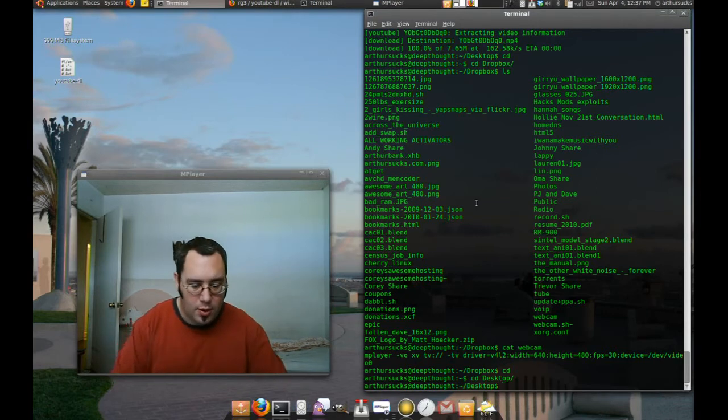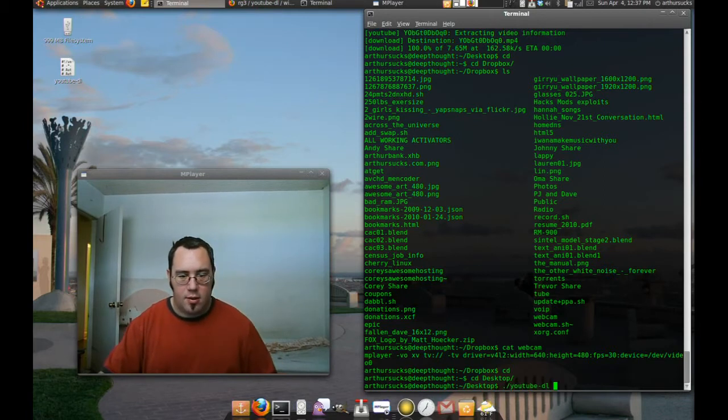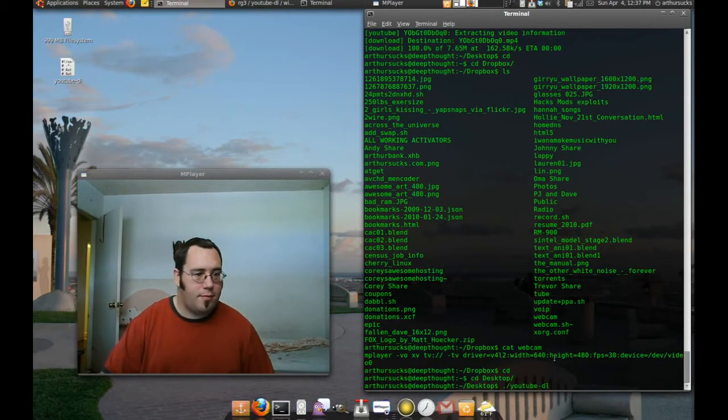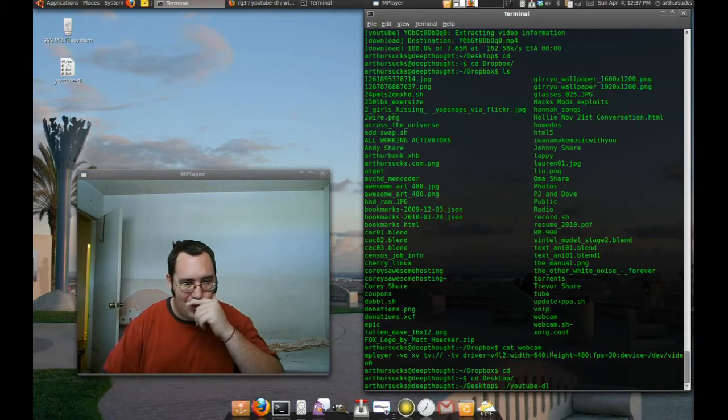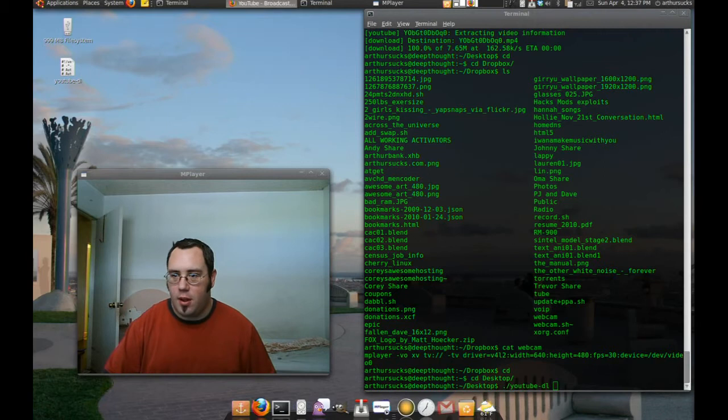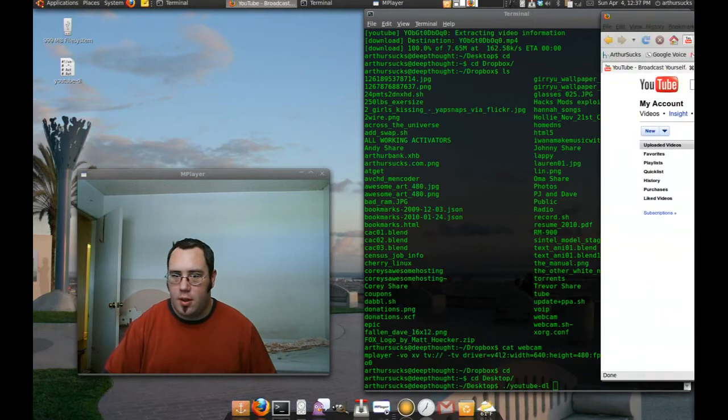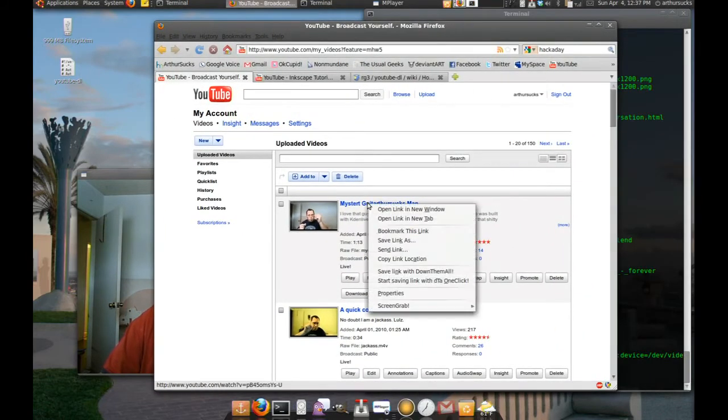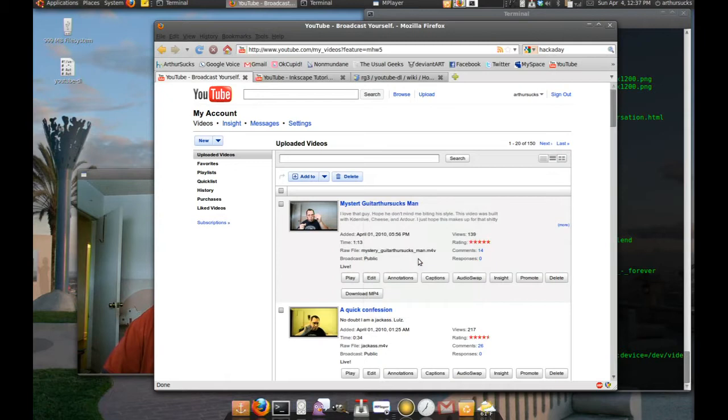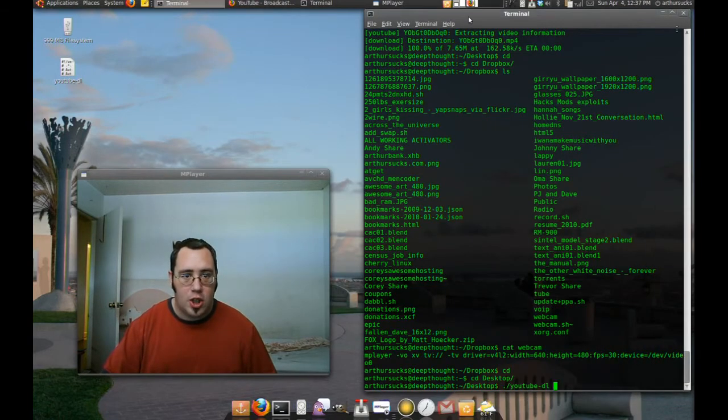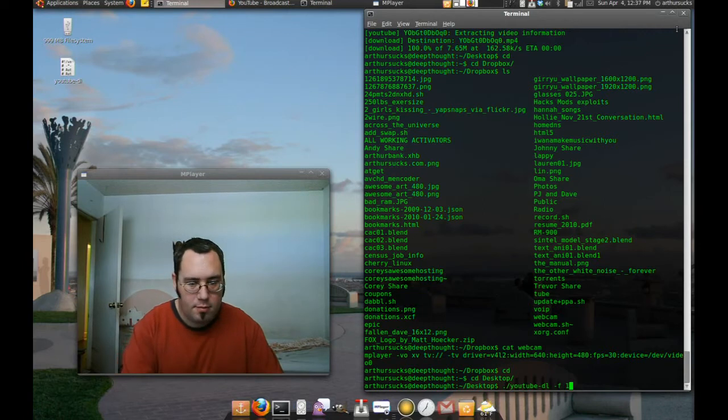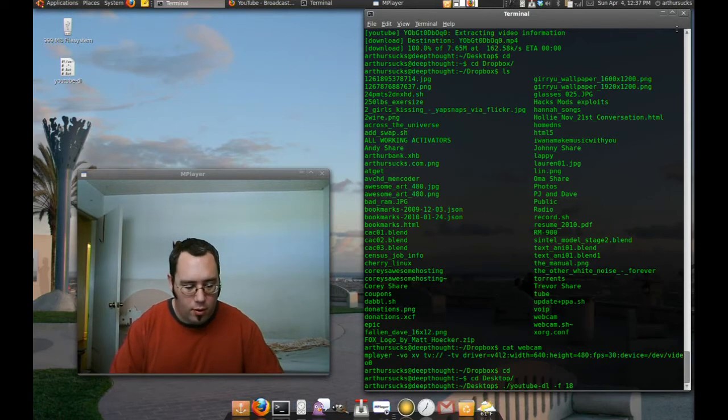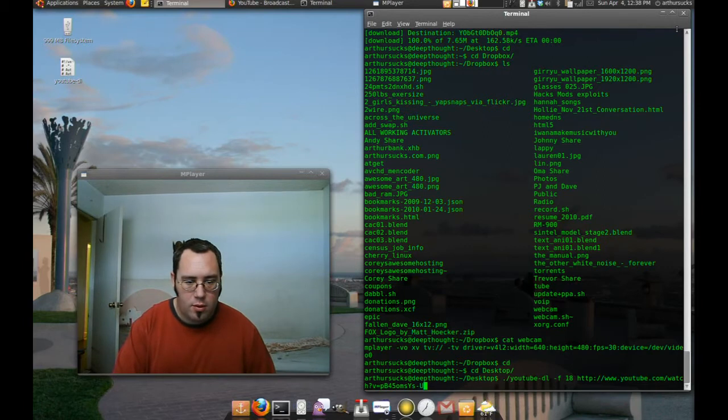So what do we do now? We type in dot slash YouTube DL. Just like that. For those who can see it. And then, we find our thing here again. Here we go. I'm going to grab the link location to my last video. Copy link location. And just like before, format 18, the default MPEG-4. Location of the video.